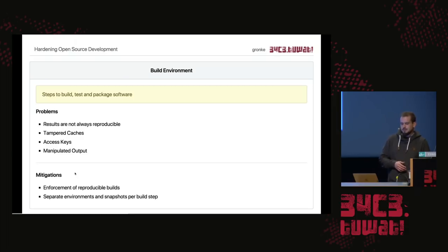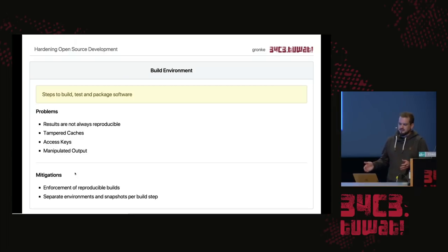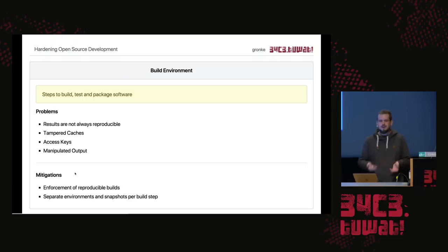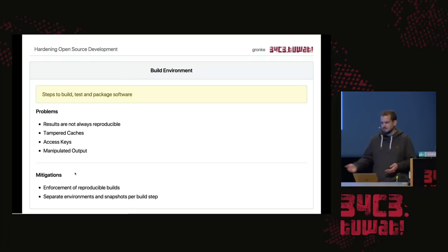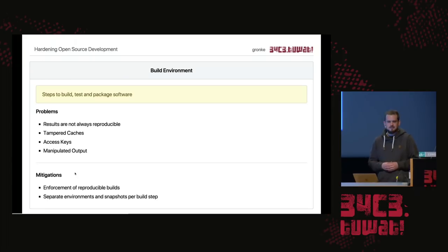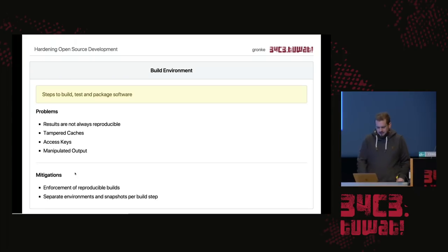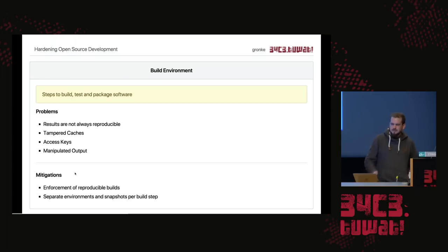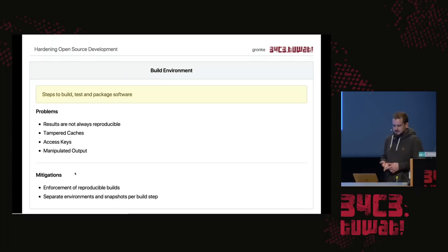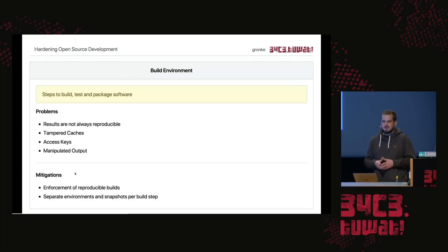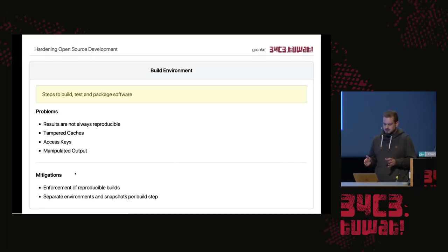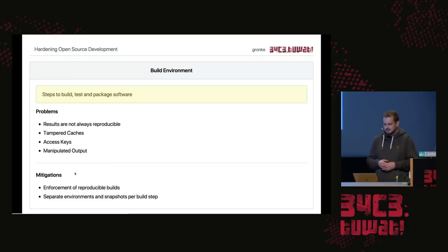For me, the best option here would be to have reproducible builds, because then you can use different build workers and compare the results somehow, so that you see if one gets compromised, the other two will tell you, hey, there's a different result. Have a look, please. That would be great. And also, the build steps. I mentioned building, testing, and packaging the software are totally different steps. So what you can do is you can have one compartment per step, so that you can have it at a final level and see what happens here.